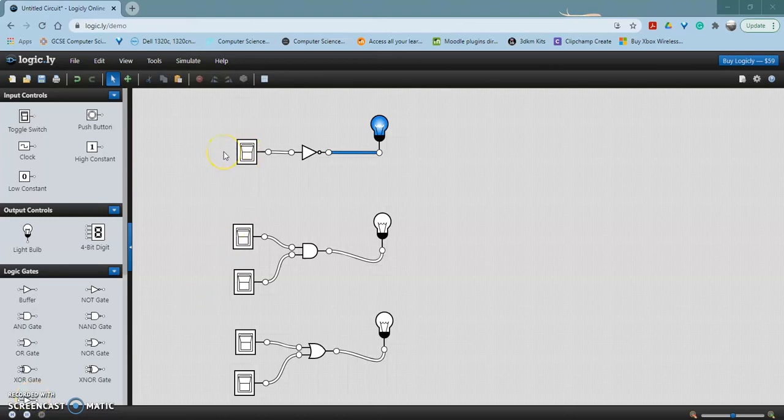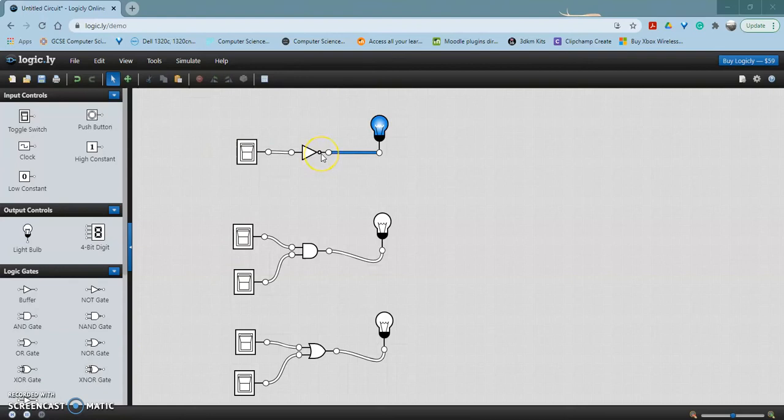This first gate is called a NOT gate. It has the triangle and a little circle at the end of the triangle. Sometimes it can be shown without the little circle and just the triangle by itself.